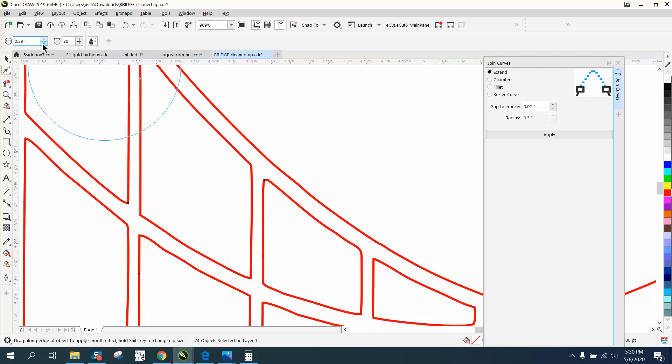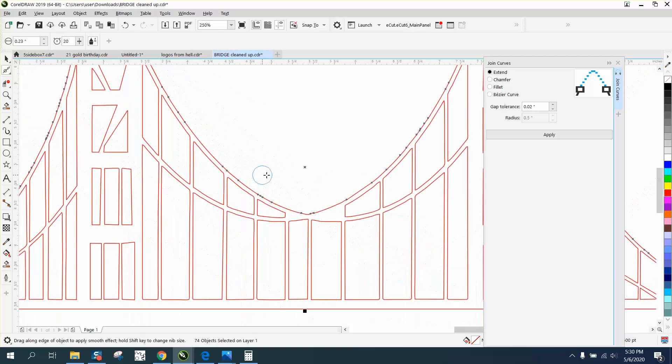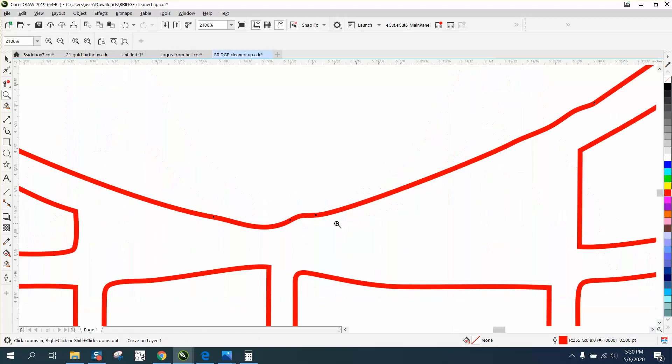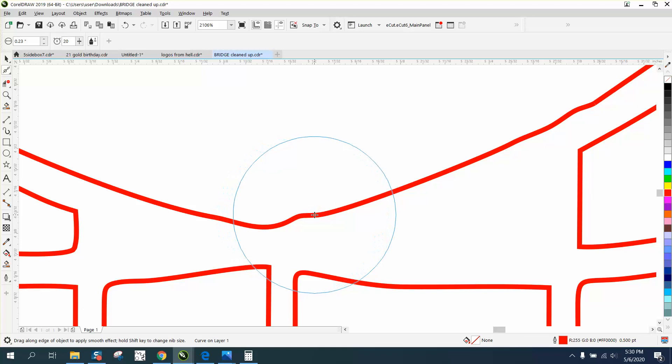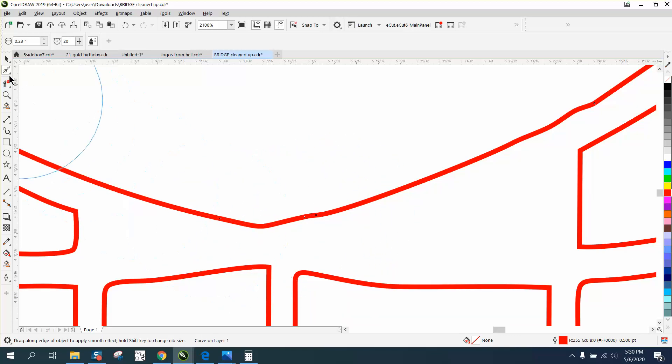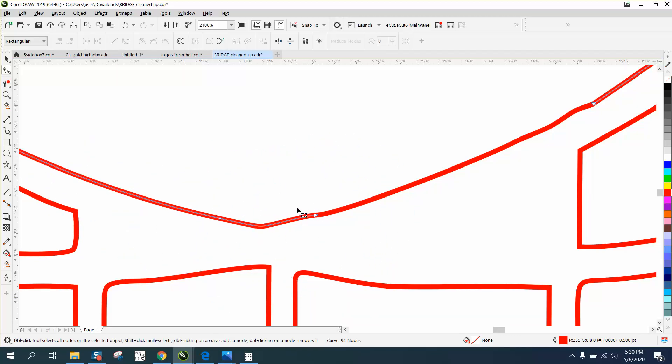You could actually type in the number because you don't want to change too much. Let's find a rough spot like right here. Grab the smoothing tool, make sure you click on it, and just smooth it out. In this particular case, I'd go back to the shape tool and delete maybe those two nodes.